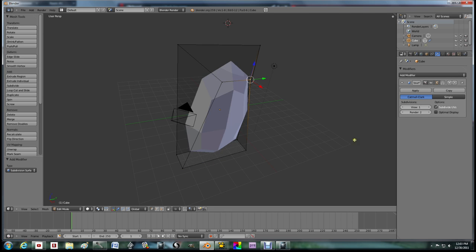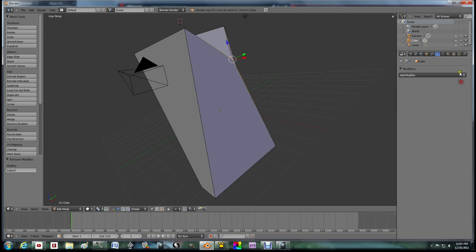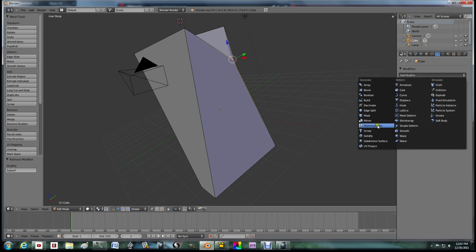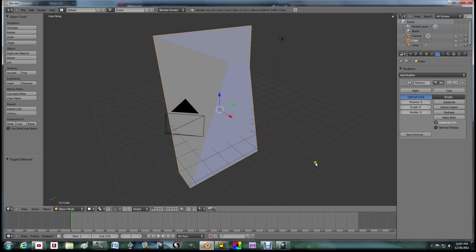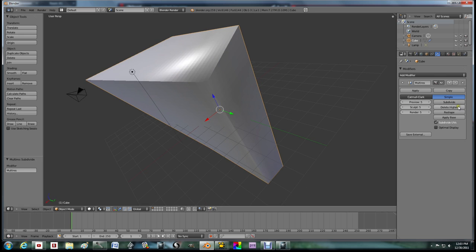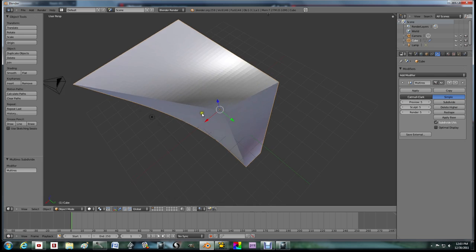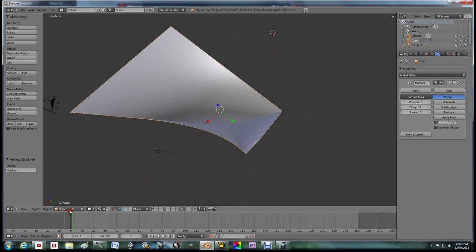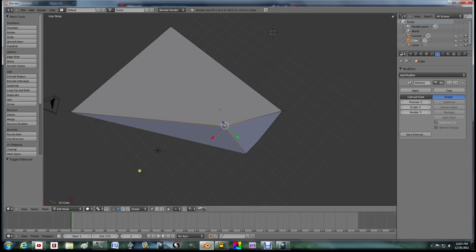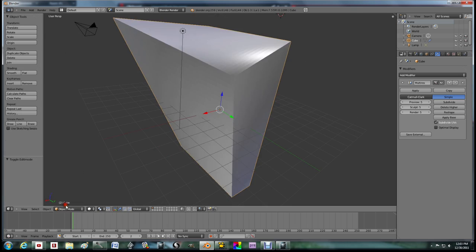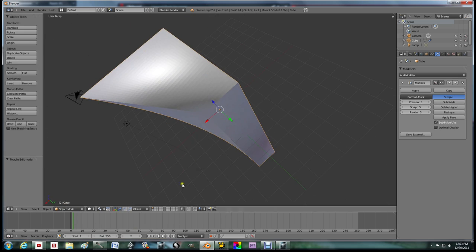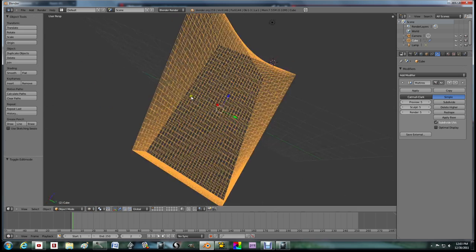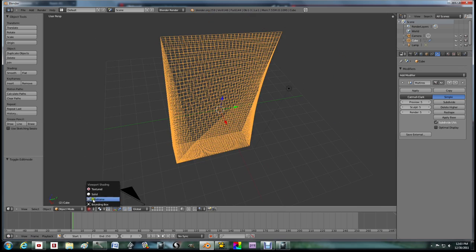And, what you can even do is go multi resolution. Hold on, why isn't this working? Oh, I'm still in edit mode. Okay, so you have to go to object mode then. Click the subdivide button.